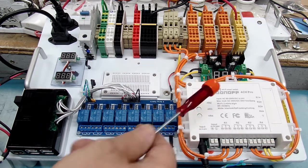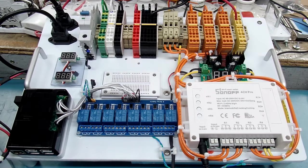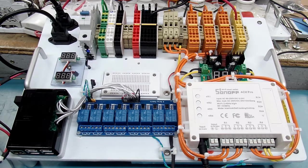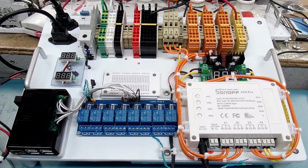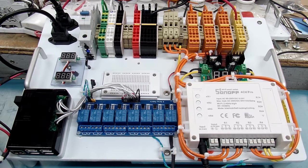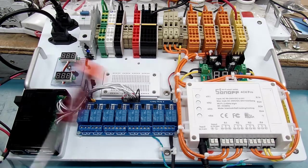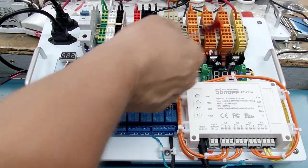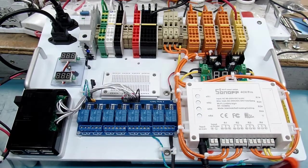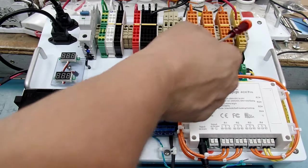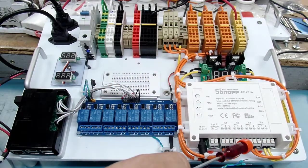I've also got a Sonoff 4 channel Pro, internet of things type controlled switch. I've got it wired to my orange terminal blocks and to the yellow terminal blocks.